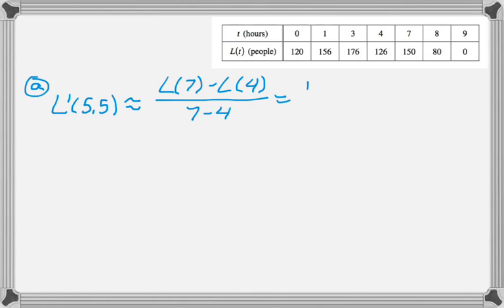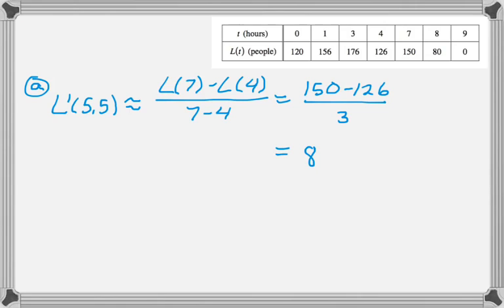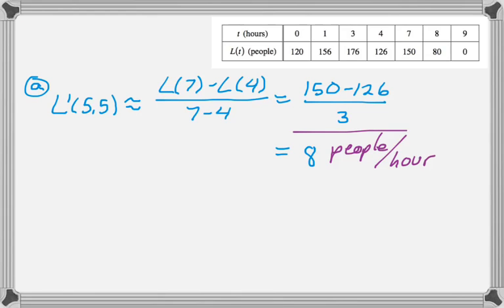And that gives us, pulling the values, and here I'd use my calculator, 8, and then I have to include units, so the numerator has units of people, and the denominator has units of hours. So people per hour.